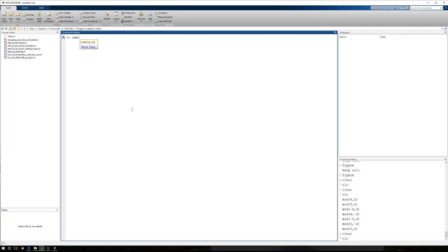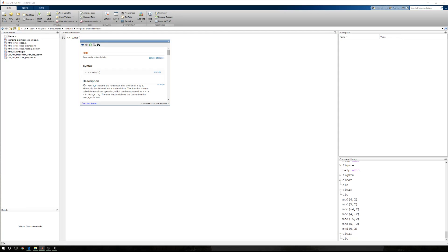The MATLAB help information tells me that r equals the remainder of a comma b returns the remainder after division of a by b. So I'm going to divide whatever is in a by whatever is in b.